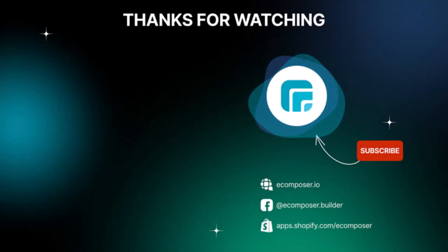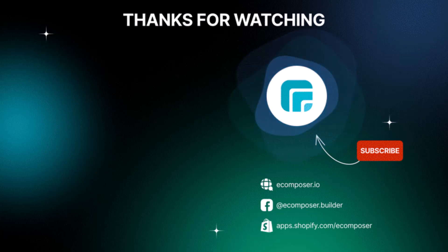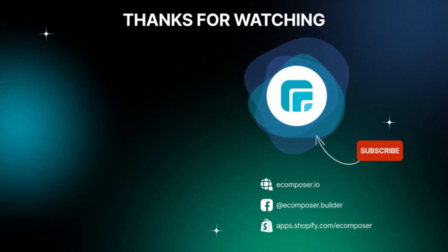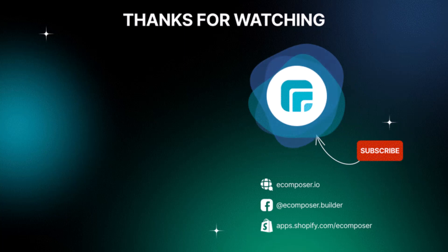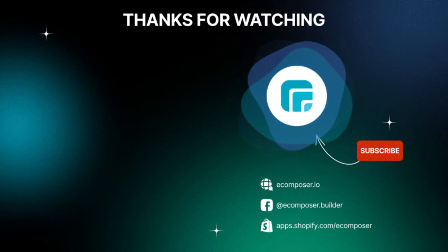That is the end of today's eComposer tutorial. Thank you for watching, if you have any questions, feel free to leave a comment or join the eComposer community to get quick support and the latest updates. I'm putting the details in the description below, and I'll see you in the next video.